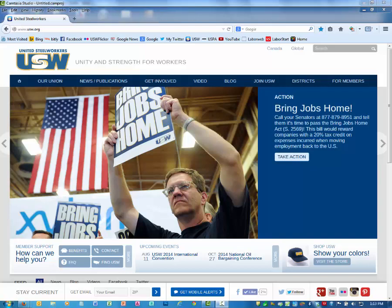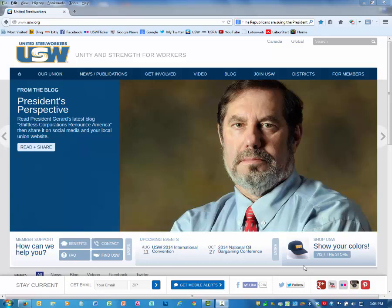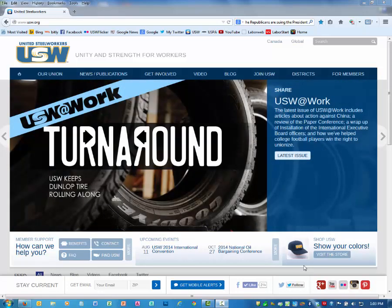Welcome to UnitedSteelworkers Video Training. The objective of this video training is to assist local union webmasters in capturing embed codes for Flickr photo arrays.